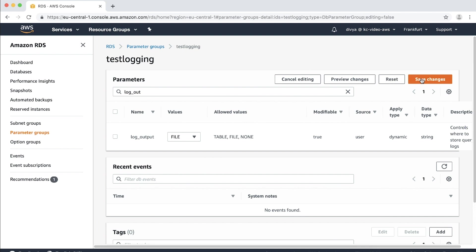By doing this, we made a parameter group which will have slow query logging enabled for all queries that take more than 5 seconds to run. The output is logged in a separate file for slow query logs. If you want to have general logging enabled, modify the parameter general log to 1 by modifying the parameter group.